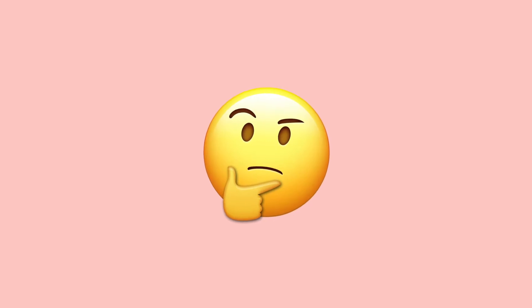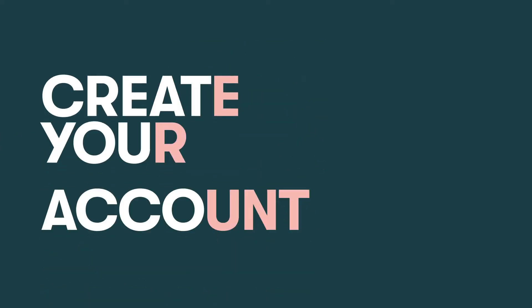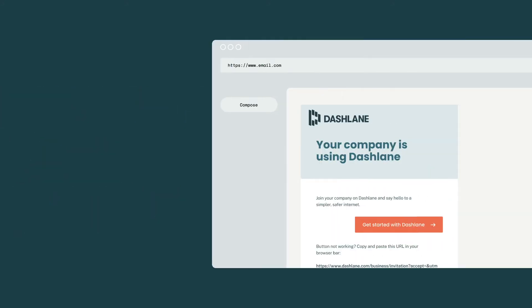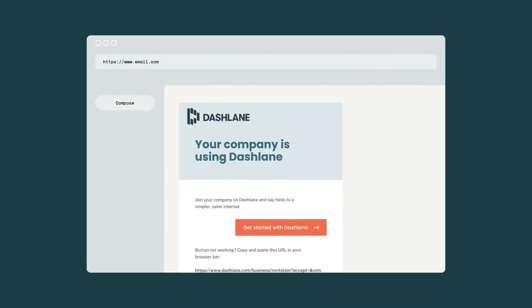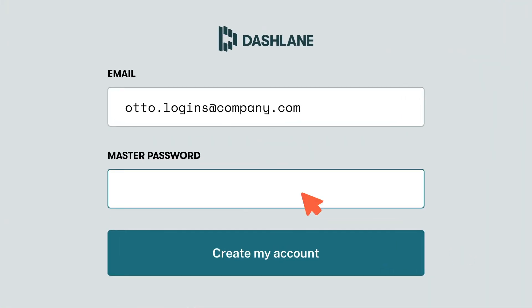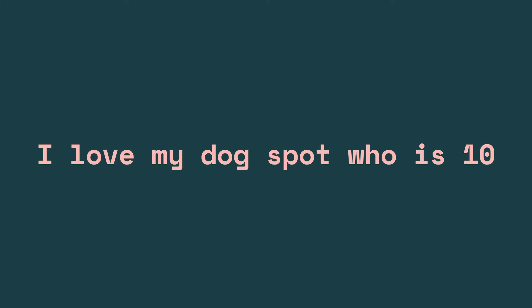Here's how to get started in just three steps. Step one, create your account by following the link in your email invitation and then choosing your master password. This should be hard for others to guess, easy for you to remember, and not one you've used elsewhere.